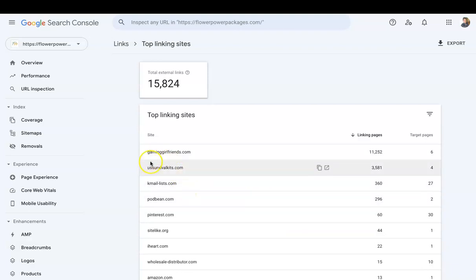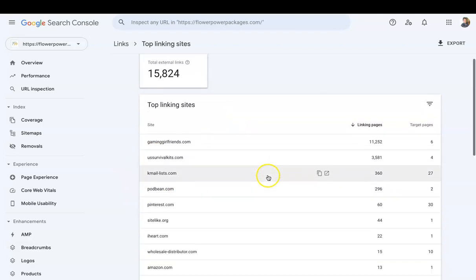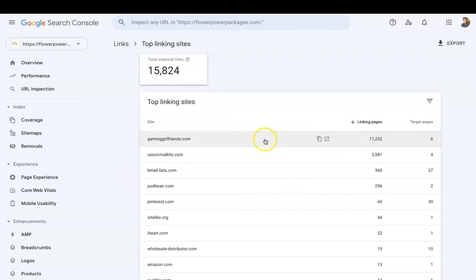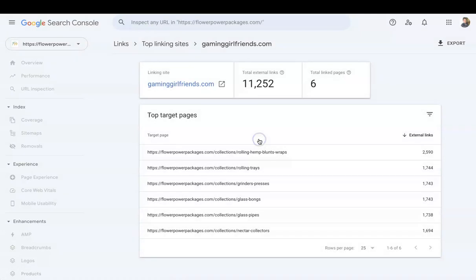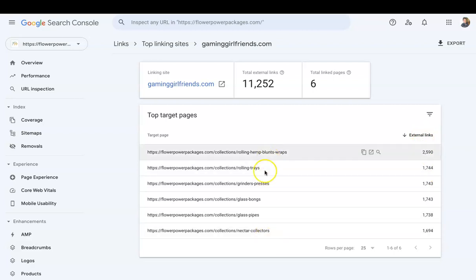If I click on Gaming Girlfriends, Gaming Girlfriends obviously I have a lot of external links pointing to different pages on my website, and that is because this website put me in their header navigation.